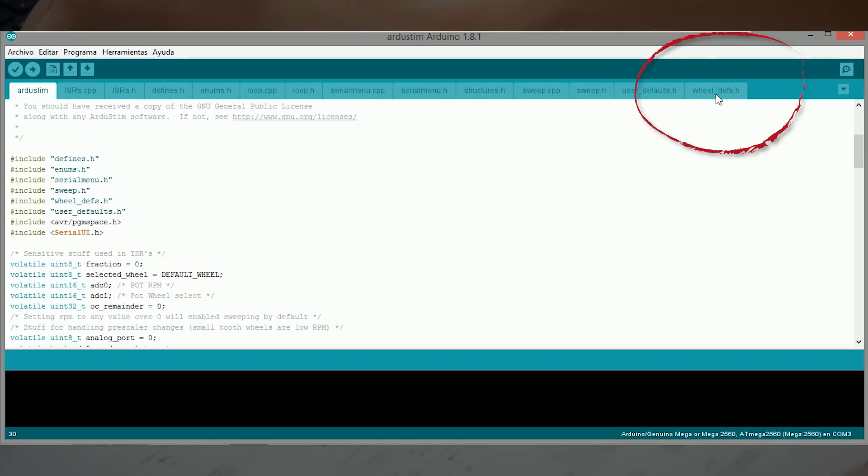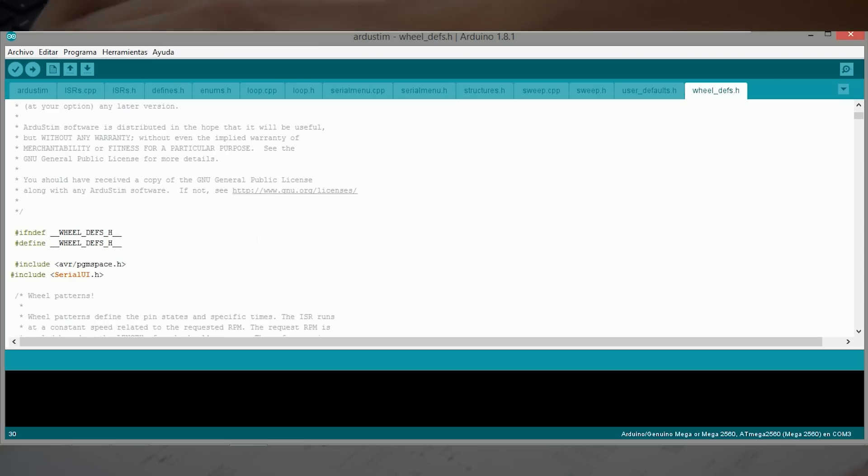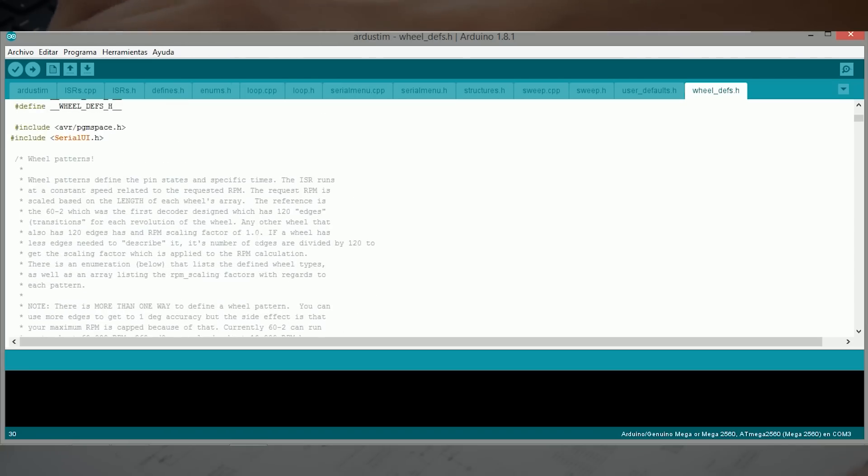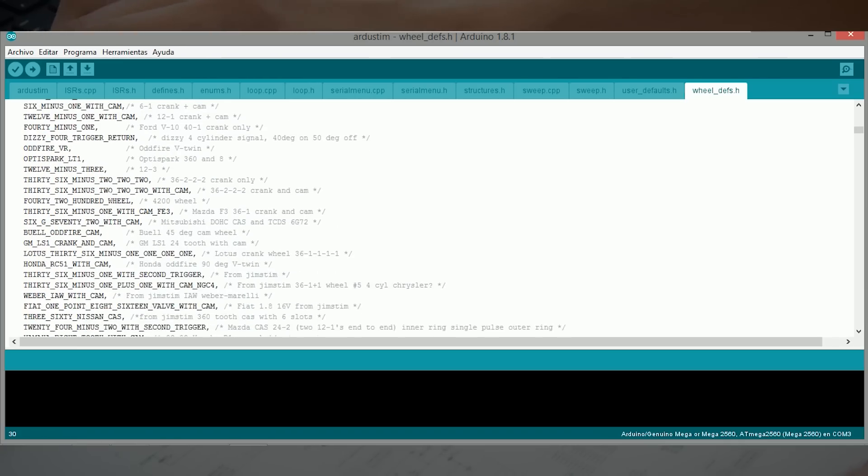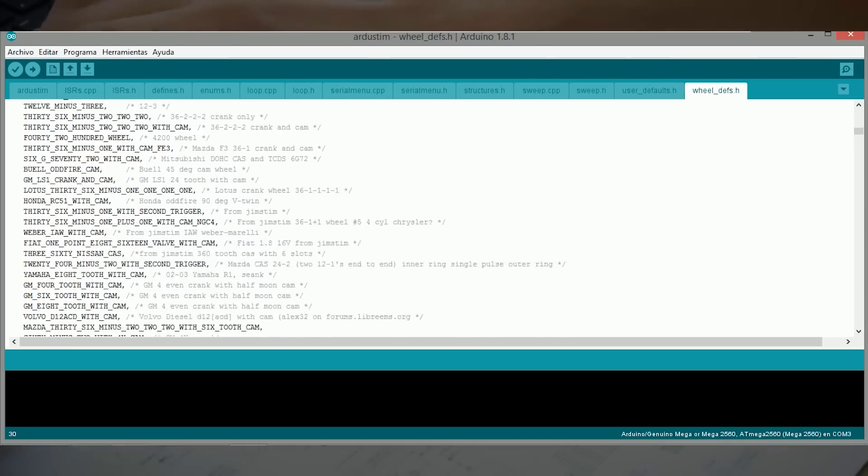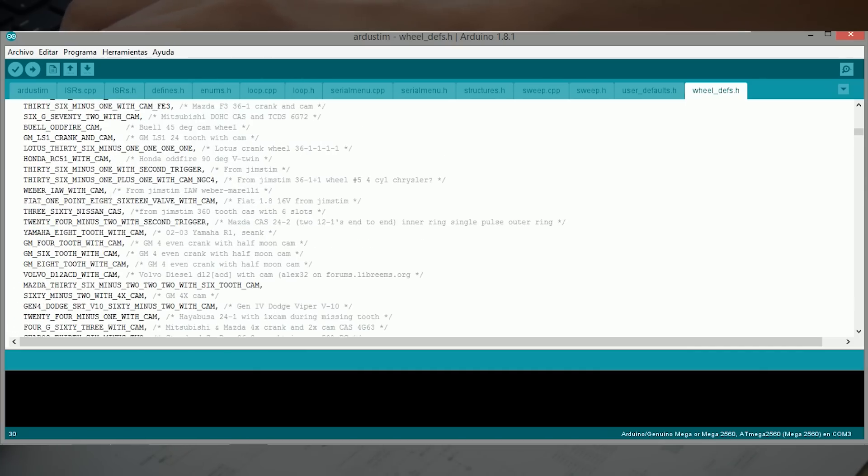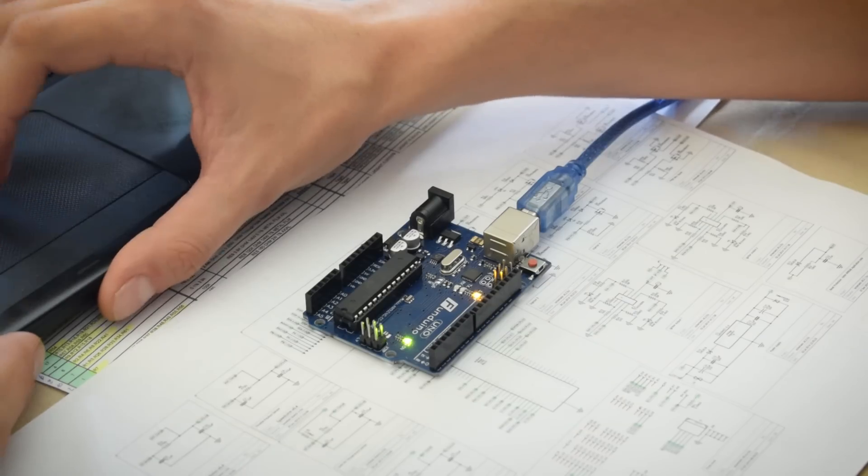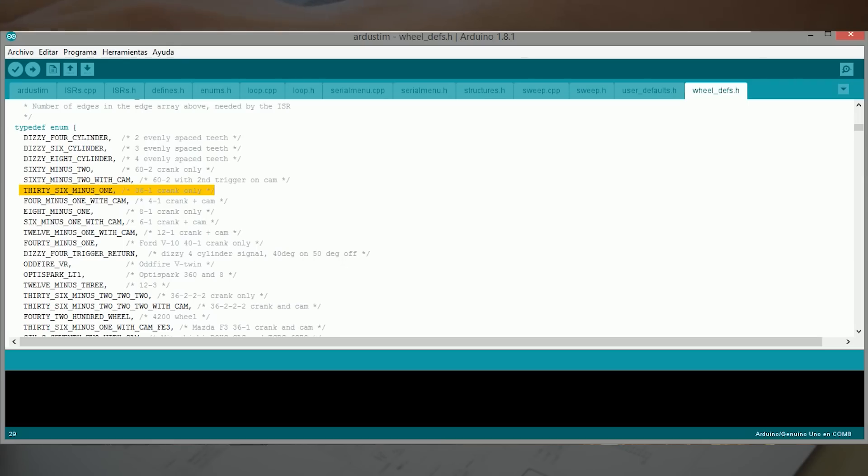En la última pestaña donde pone WillDevs, vamos a ver todas las ruedas fónicas y todos los sensores de árbol de levas también que podemos reproducir con este cacharrillo. Yo he elegido esta, que es una rueda de 36 dientes con uno que nos falta.